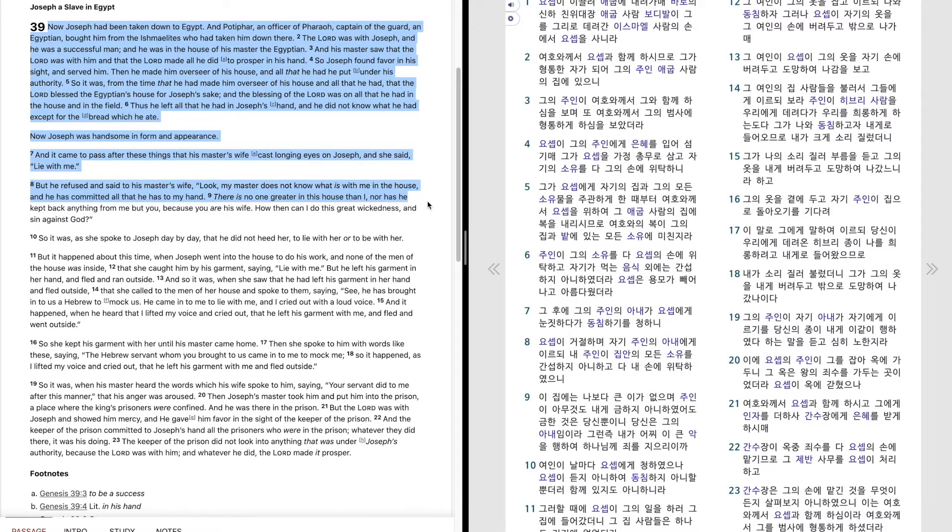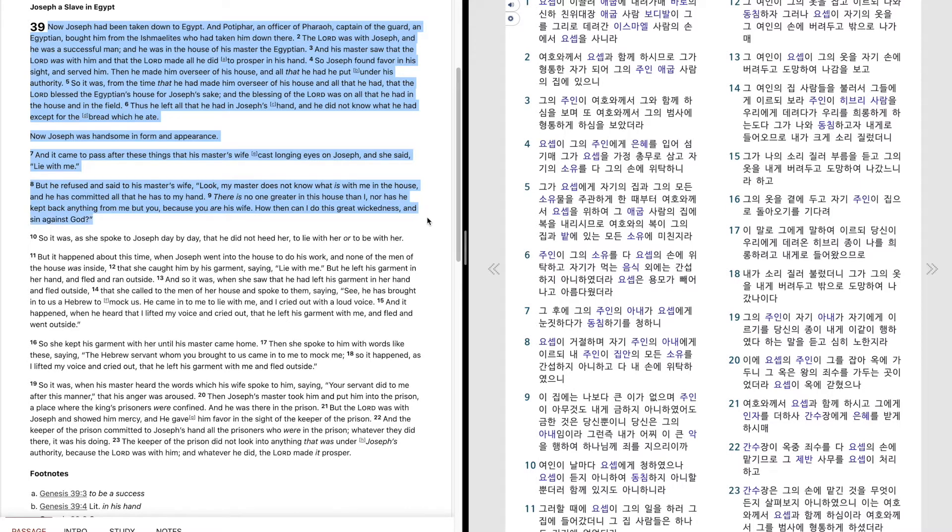nor has he kept back anything from me but you, because you are his wife. How then can I do this great wickedness and sin against God?